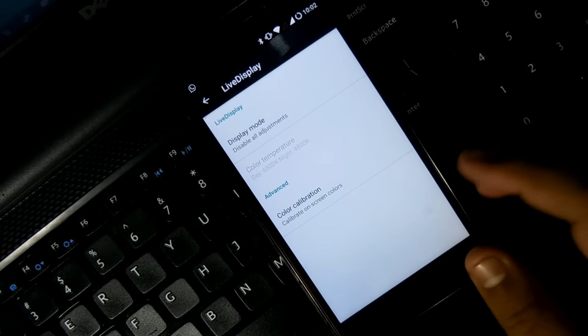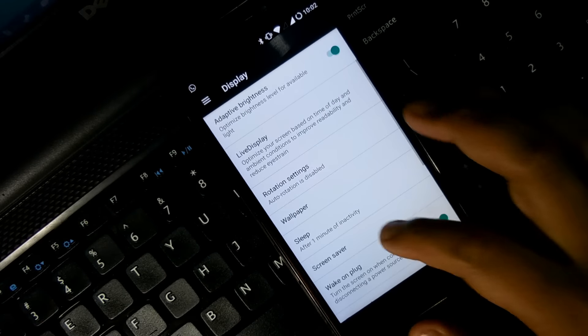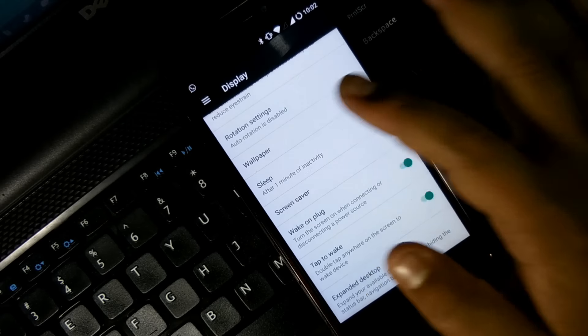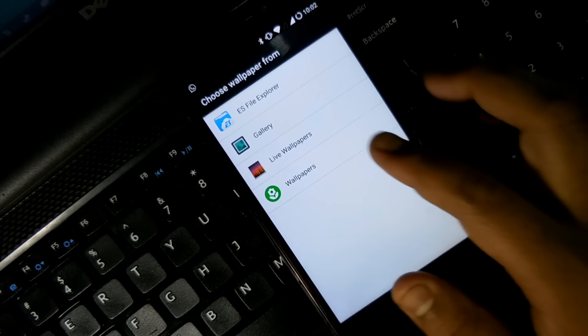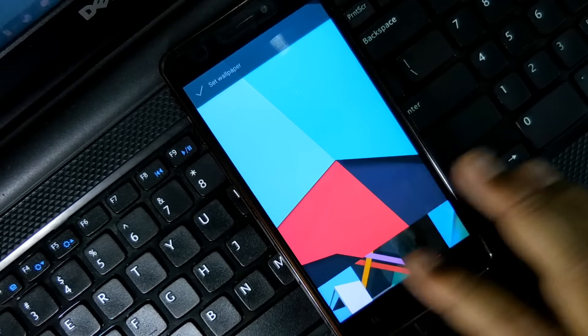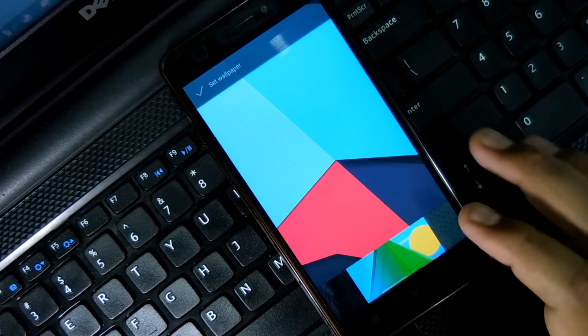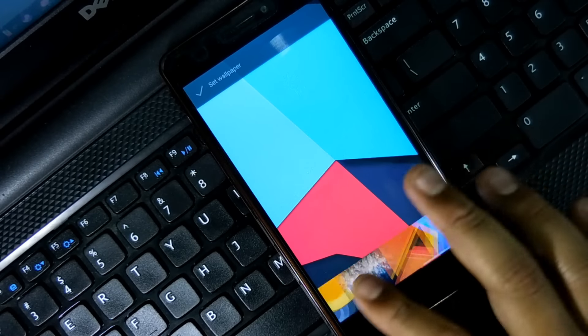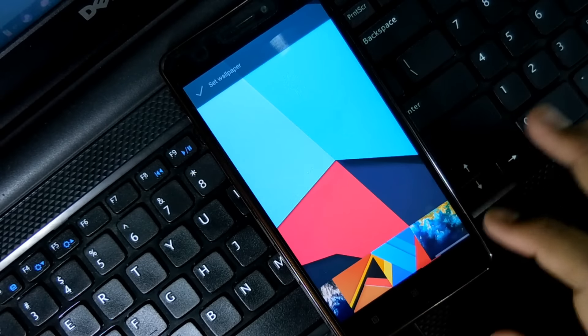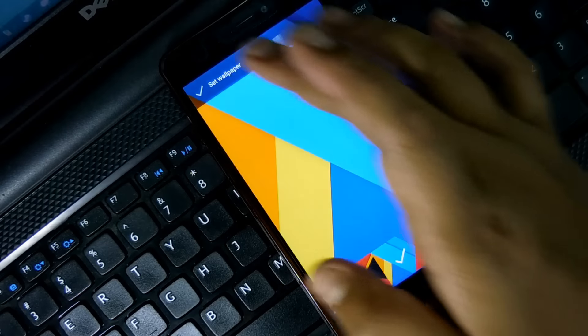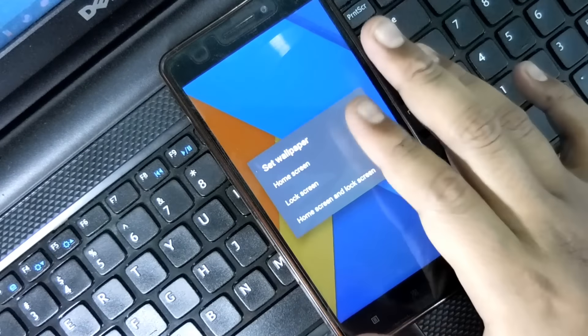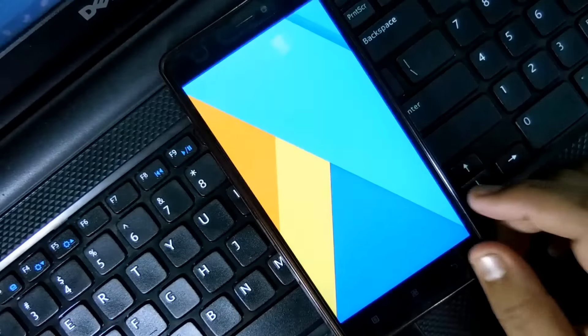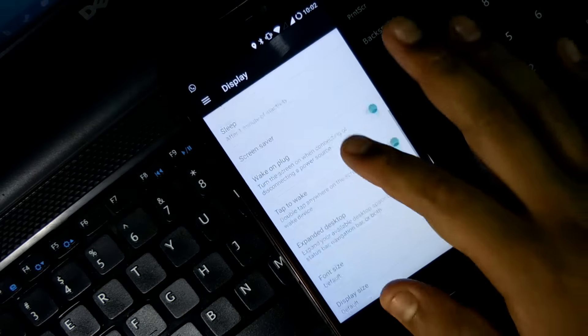And guys, still I haven't seen any kind of bugs because the camera is working, the audio recording is working, video recording is also working, no issues. As earlier in some Nougat ROMs also, the sensors, all the sensors are working pretty fine, everything works pretty fine. I haven't seen any kind of issues in this.